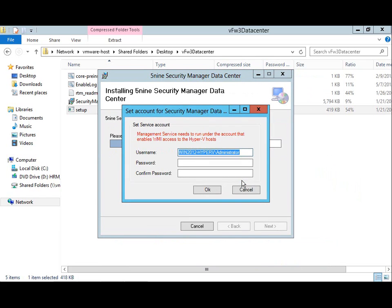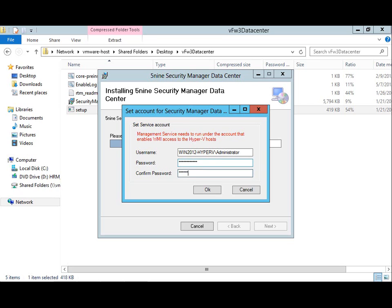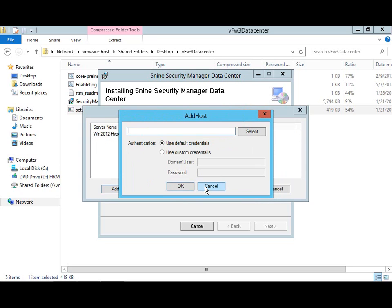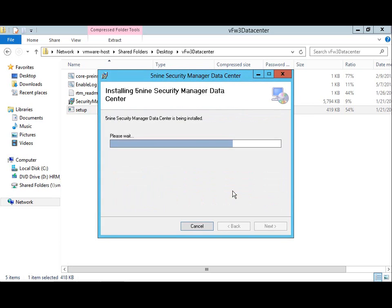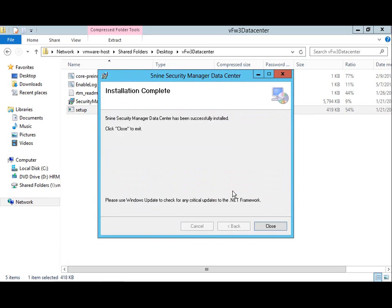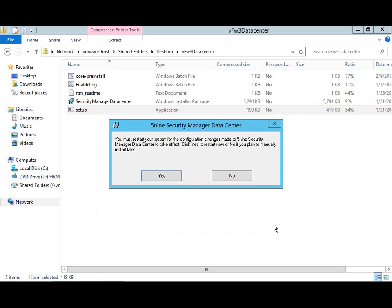Enter the account information for the account that can provide remote PowerShell WMI access to the virtual machines. This will be used by the newly installed 5nine Windows service to do its job. Select the server that is to be monitored and click OK. Click Next to start the installation. After a few seconds, you will see that the installation is complete. Click Close to complete the installation.